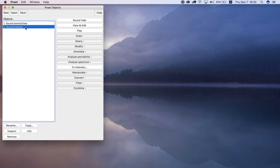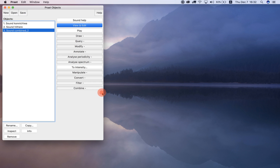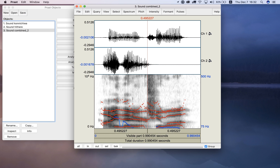Number four says combine to stereo. To combine these sounds to stereo, you have to Shift-click to select both of them, or click and drag to select both, then choose 'Combine to Stereo.' A new sound object is formed. In channel one (left headphone) you can see the Japanese 'Konnichiwa,' and in channel two (right headphone) you see 'Hi there.' It's aligned the start of each file and placed them in each channel.